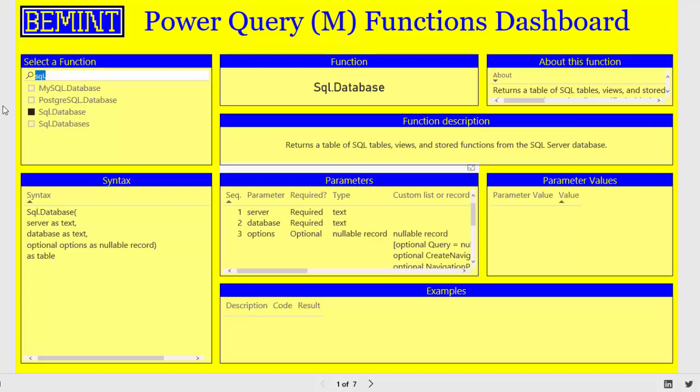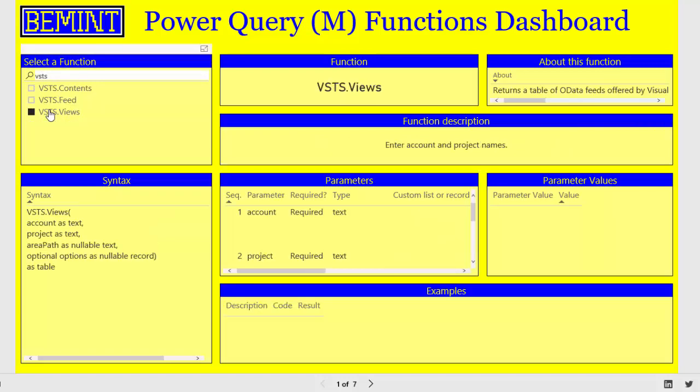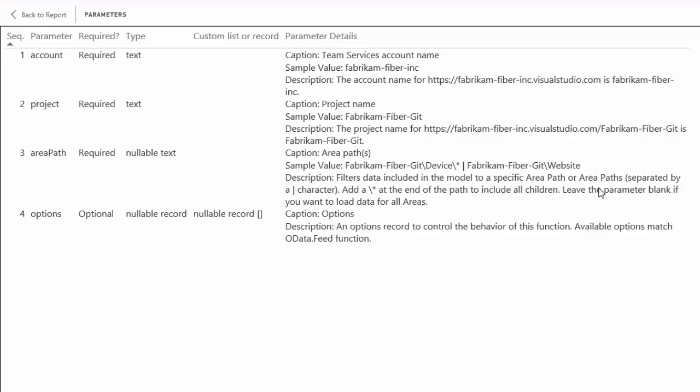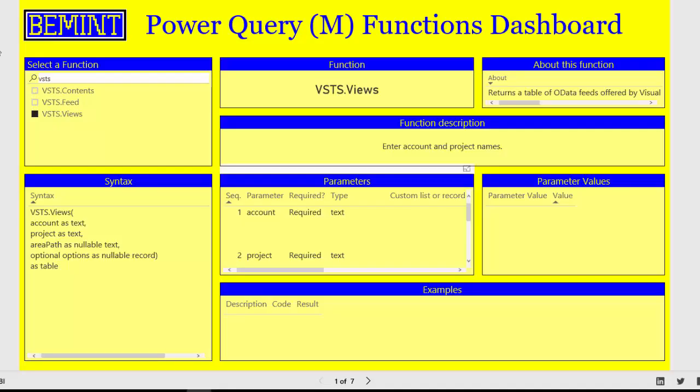Another example with additional parameter information is vsts.fuse. In focus mode of the parameters visual, there you can see the captions, sample values and descriptions provided with parameters. So the dashboard page is very useful to search and get all information for a particular function.